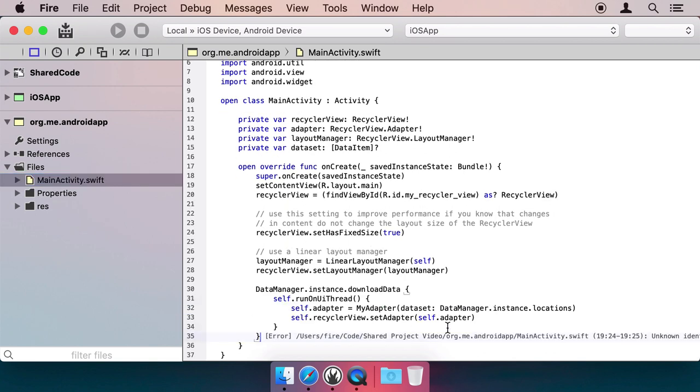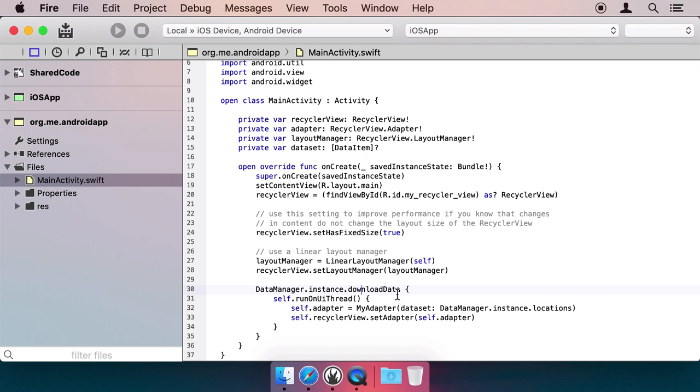In the OnCreate method of our activity, we initiate the download of data from our server by calling DownloadData, and in the callback, we put the data into the ListView.